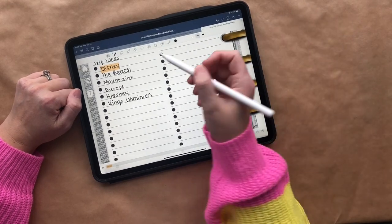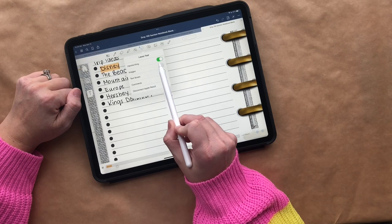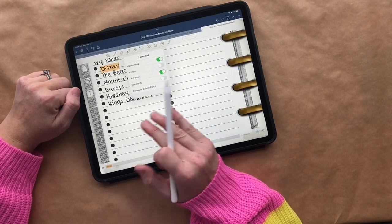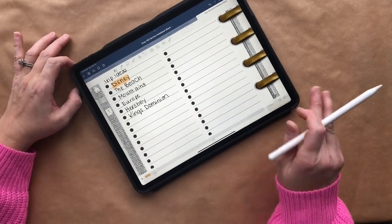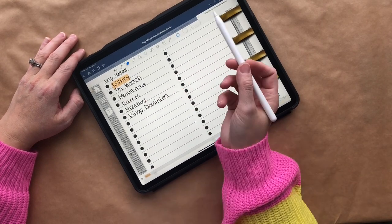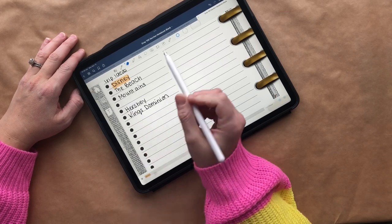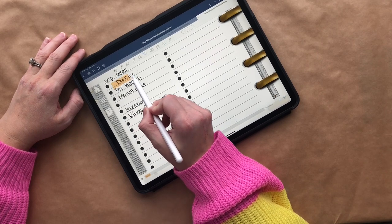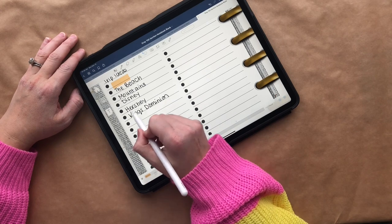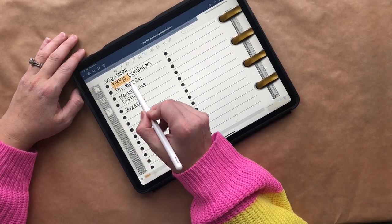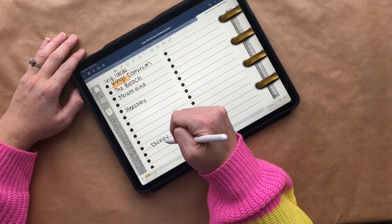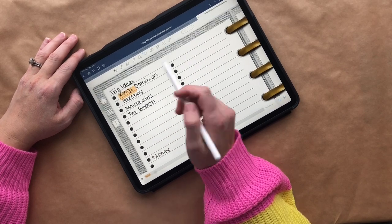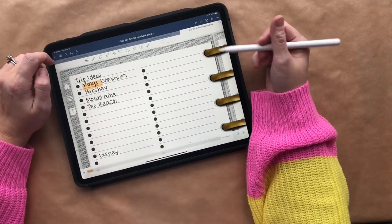Another favorite feature: I love that I can easily move my text. I'll click my pen tool and select handwriting and text boxes only — I do not want it to move images, because otherwise it might move the to-do list template itself. So I can erase Europe since we're not going there. Maybe King's Dominion becomes a top idea, so I'll circle Disney and move it down, then take King's Dominion and move it up — I can rearrange these as we talk through our ideas.